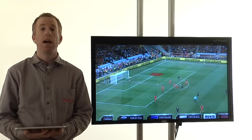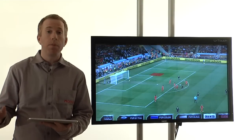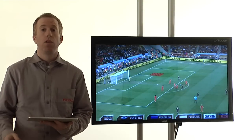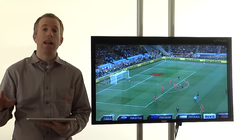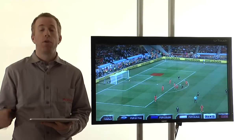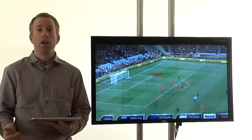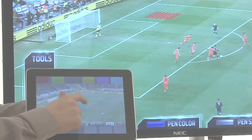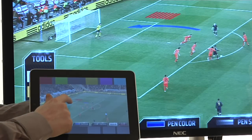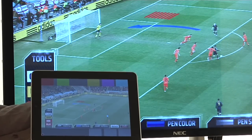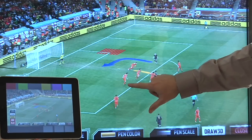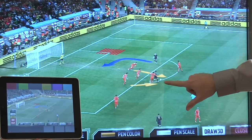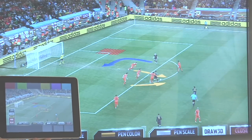Moreover, we can have several presenters, each with his own iPad, to work collaboratively and analyze a specific play. For example, you can have two presenters showing an offense-defense simulation — one showing the movement of one team and another the reaction of the opposing team, as if there were two chess players.